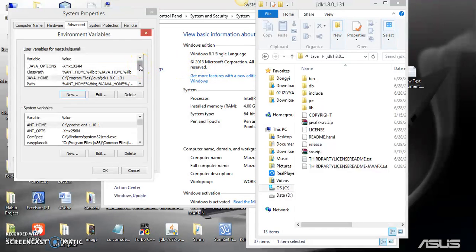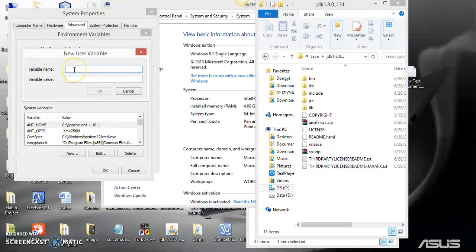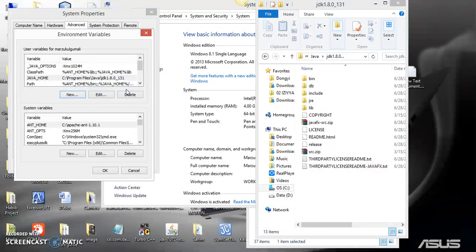The next thing is to set up the Java options, because most people experience certain problems if they don't set this up. To set up Java options, click New, then add the variable name '_JAVA_OPTIONS', and in the value write '-Xmx1G' or '1020m'. Then click OK. You have now set up the Java options.